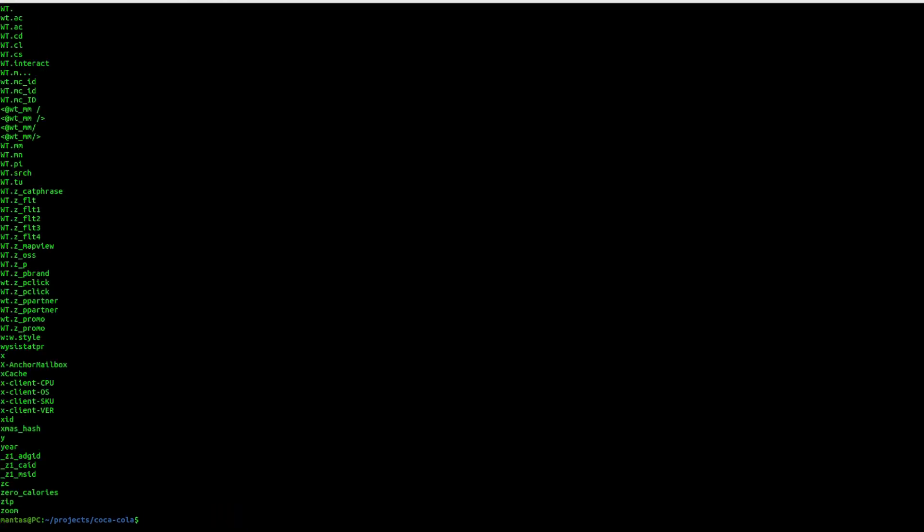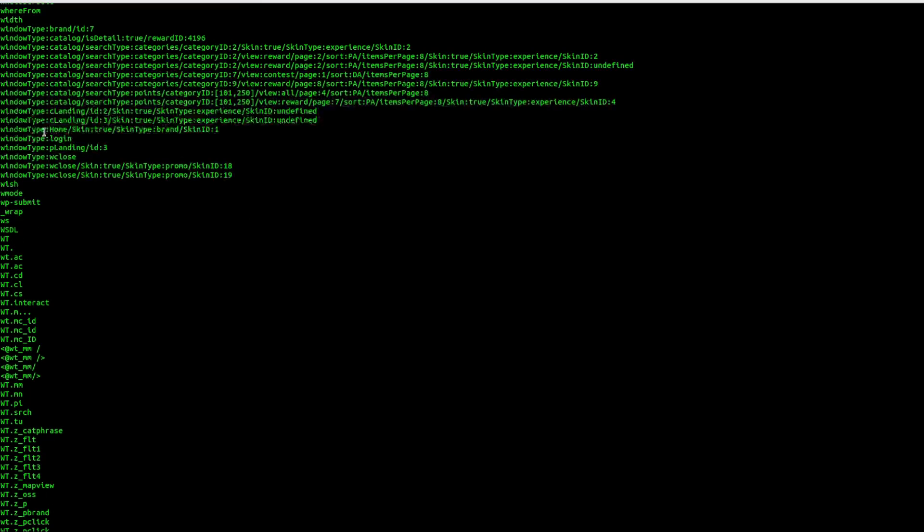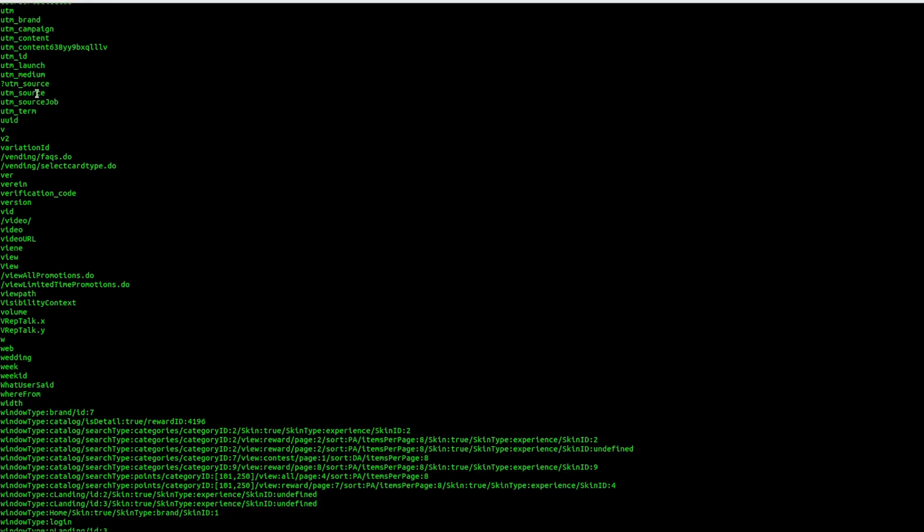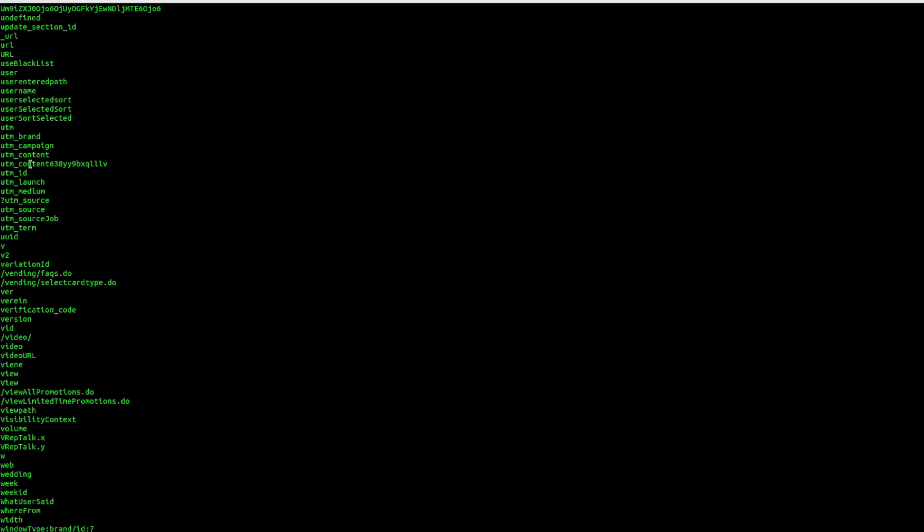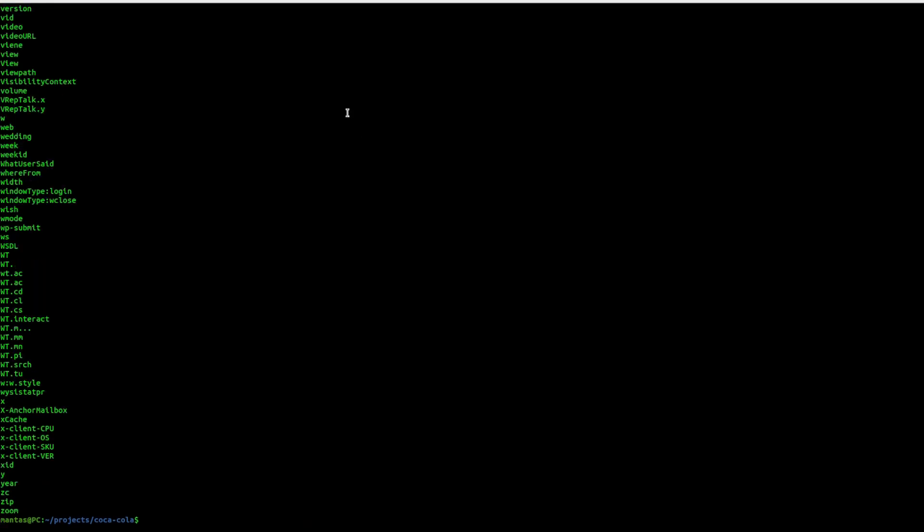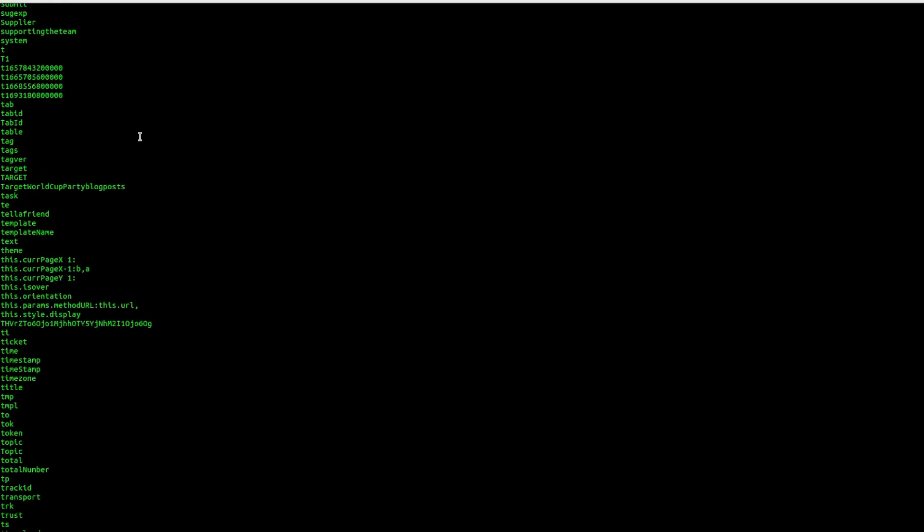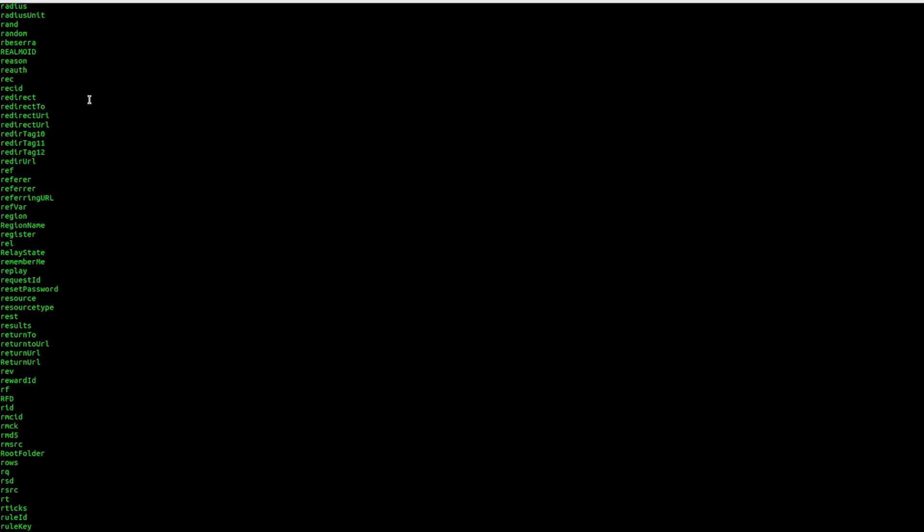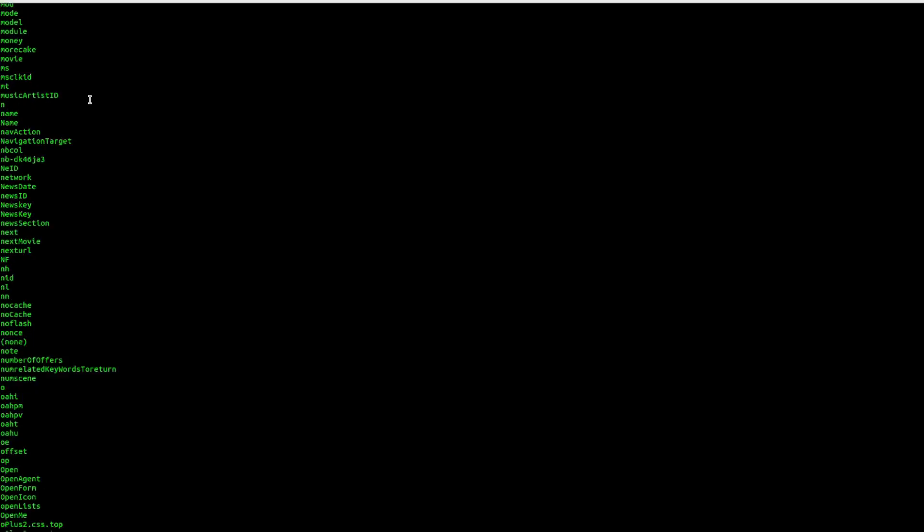Some of those results should be filtered as well. I will use grep with regex. For example, I don't need ones with underscore, I don't need with forward slash. What else I don't need? Those will be removed. Maybe with this symbol as well. It will be escaped. Maybe backwards slash. Let's see how many results we have right now.